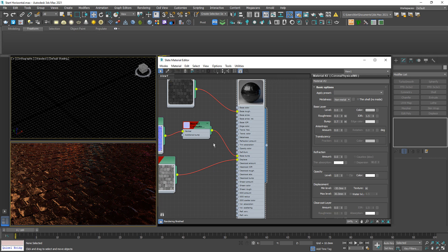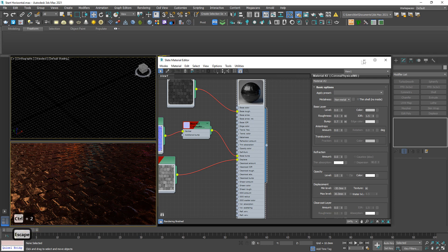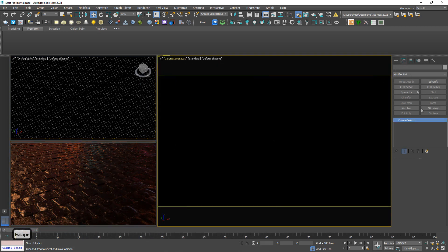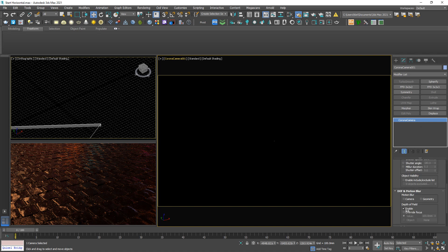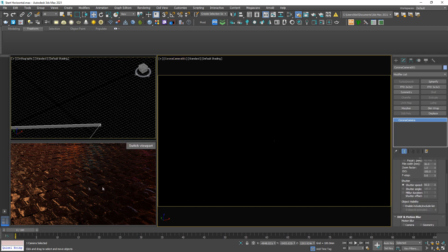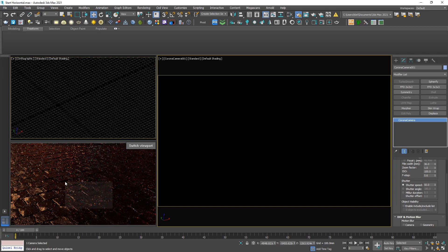Looking good, but it looks a little bit blurry. Let me double check the camera — okay, depth of field is already activated. I will set focus to this point.